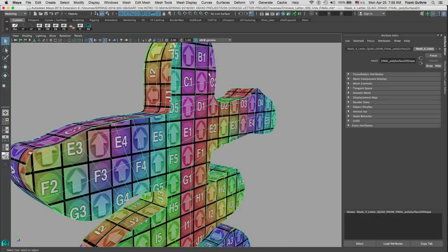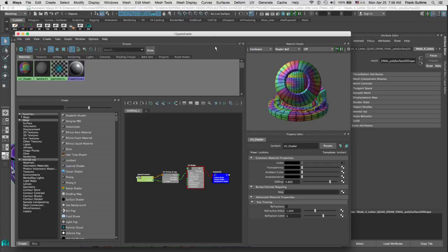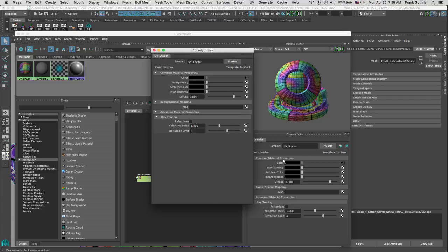What we are going to do next is create a PSD network. What the PSD network is going to allow us to do is create one single Photoshop file for this shader that will be able to carry all of these different attributes like the color, the transparency, the ambient color, incandescence, the bump map, normal map, and on and on.